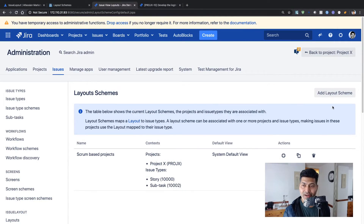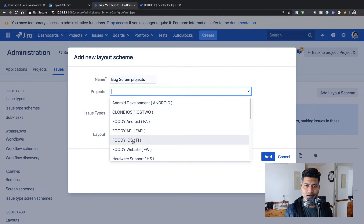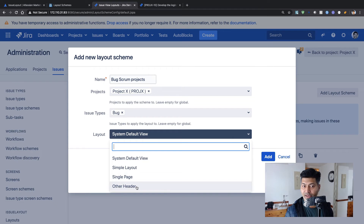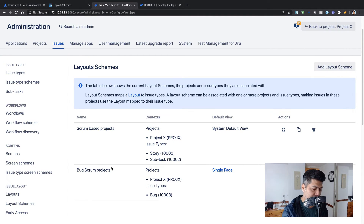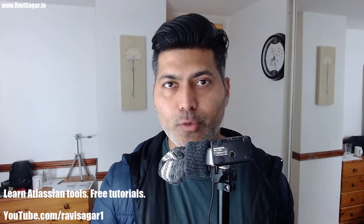Going back quickly, I can have a different scheme for Bug under my Scrum-based projects. I can select Project X and choose the Bug issue type, then select a different layout for my Bug issue type. So for the same project I have two different layouts based on the issue type, which is quite good. The UI experience when working with the app is quite smooth and very well integrated with the Jira UI.